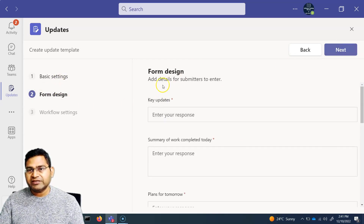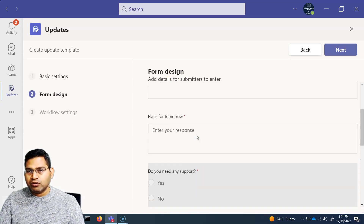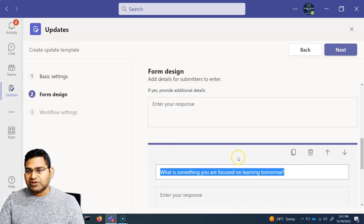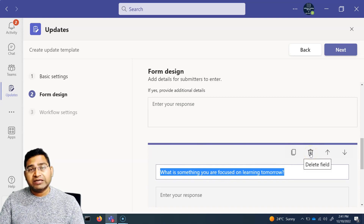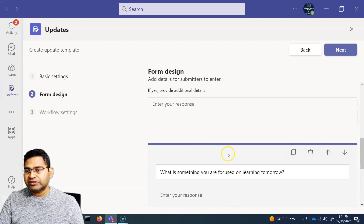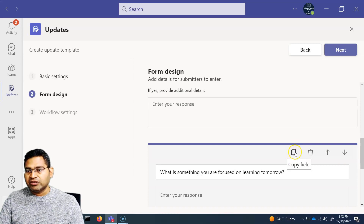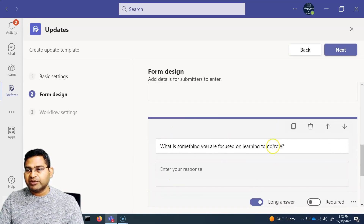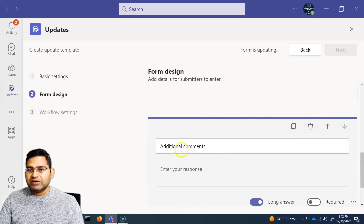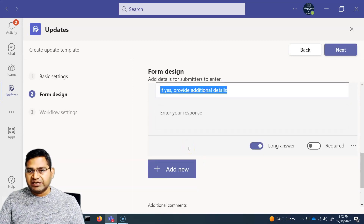In the form design, you can add or remove sections. Click on a section to see the delete field icon and remove it. To move a section up or down, select it and use the arrow icons. To copy a field, click the copy icon and a duplicate will be created. Unwanted fields can simply be deleted.